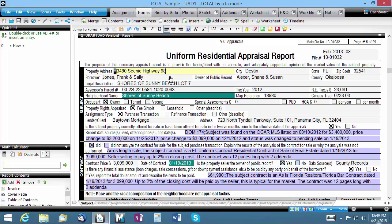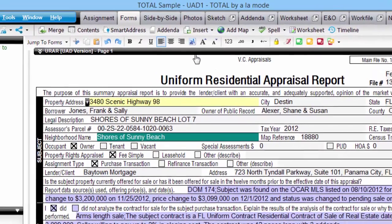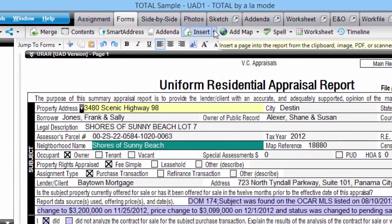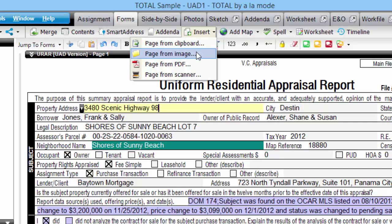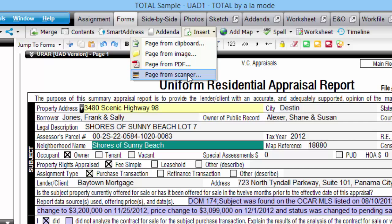First, while you're in the forms power view within your chosen report, click the arrow on the Insert button on your main toolbar. In the menu, you'll see options to add new pages to your report from a variety of sources, including images on your clipboard, images on disk, PDF files, and documents on your scanner.